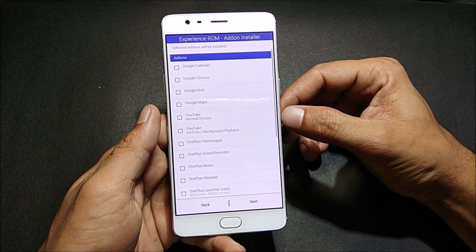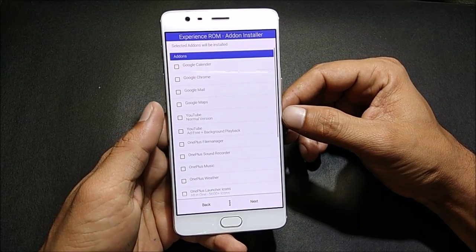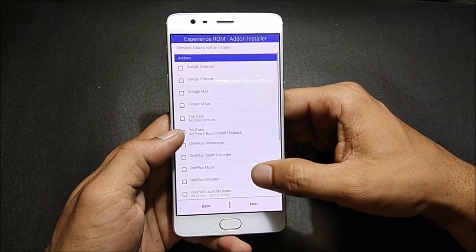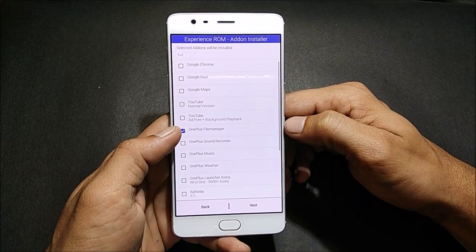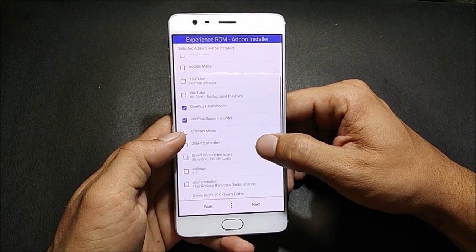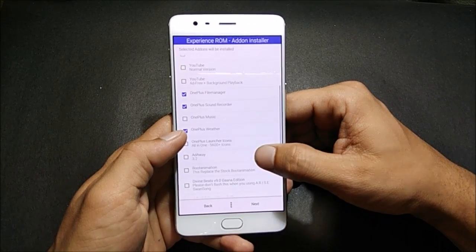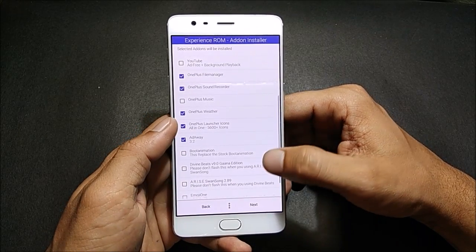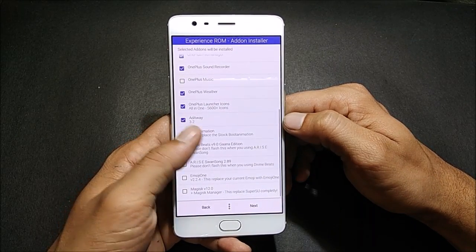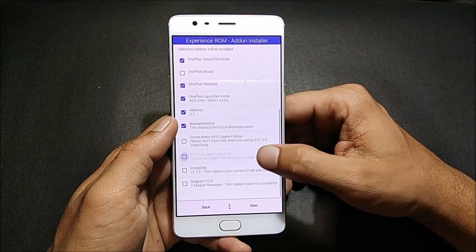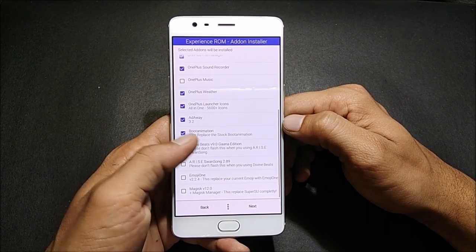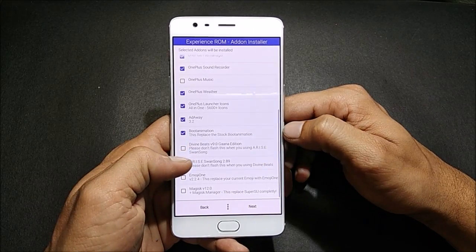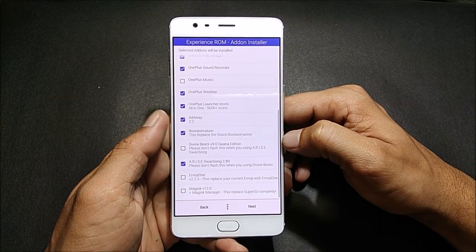Here you have many options — you can select Google Calendar, Google Chrome, Google Mail, and many more. You can also add YouTube ad-free plus background playback. I'll add OnePlus File Manager, OnePlus Sound Recorder, and OnePlus Weather. There's also a OnePlus Launcher icon option. I'll take that boot animation and change it. Next you have Dolby Beats — you can select it, or go with Viper sound system, which has many more options.